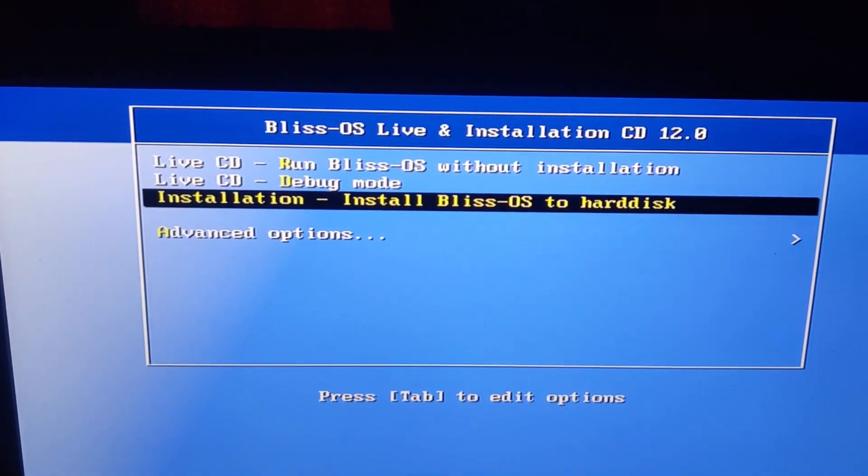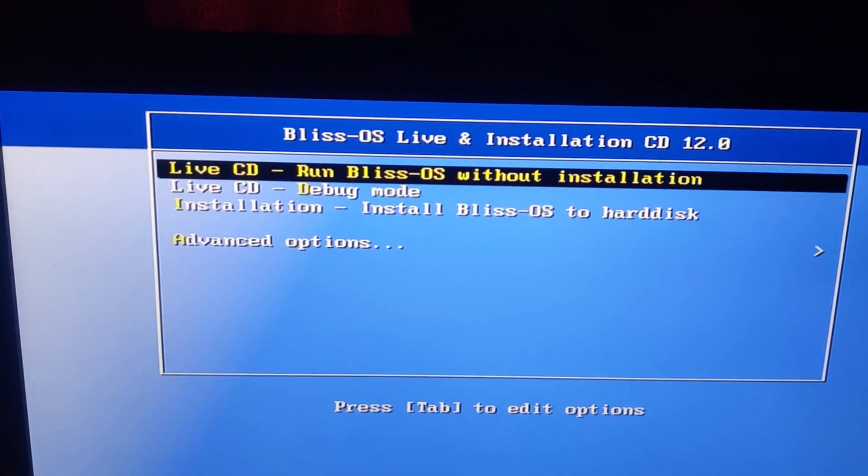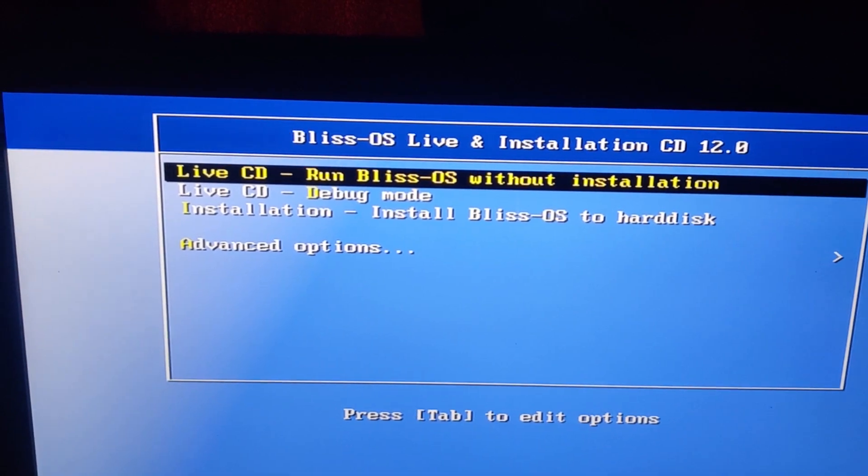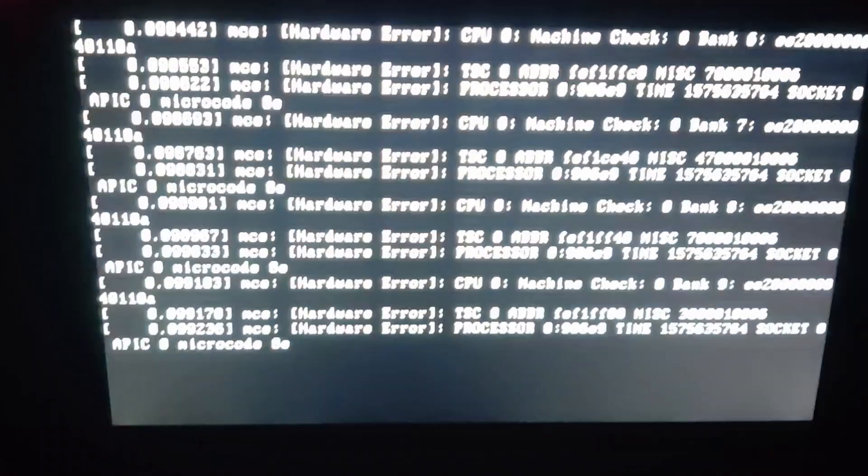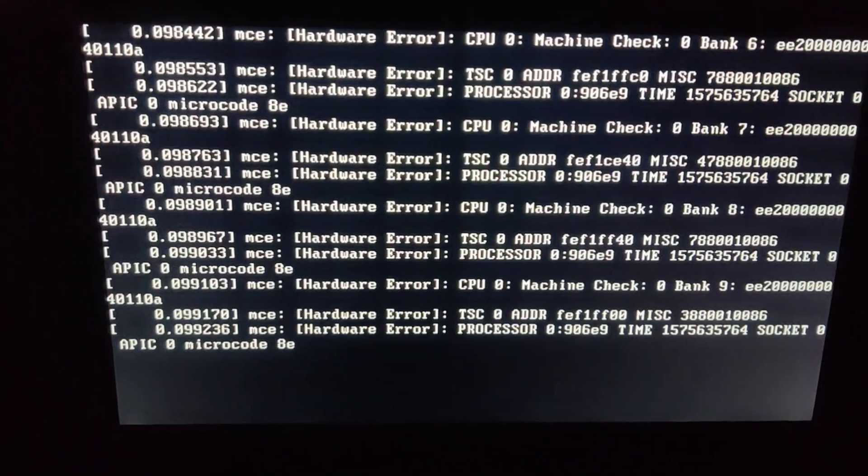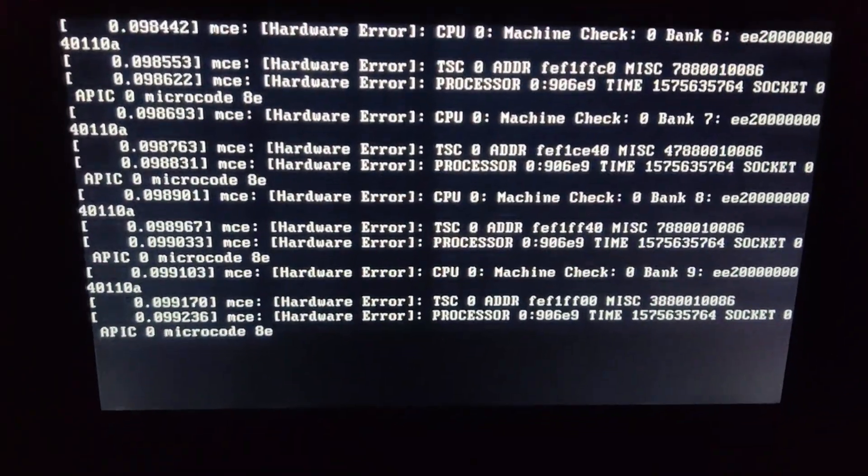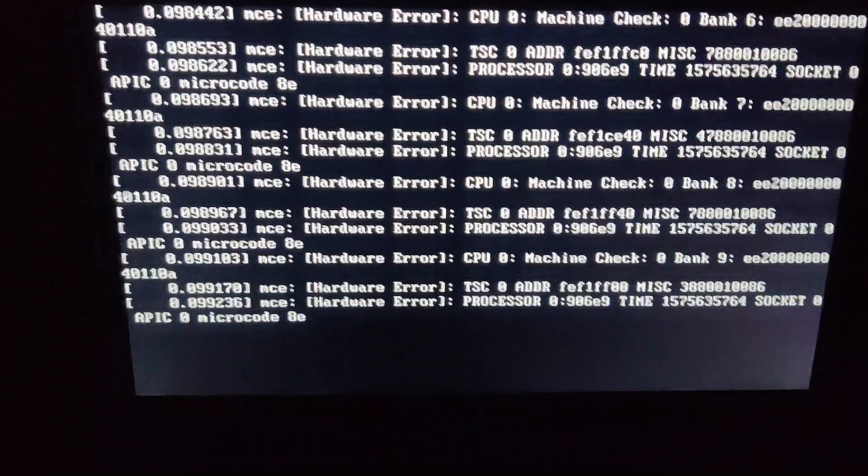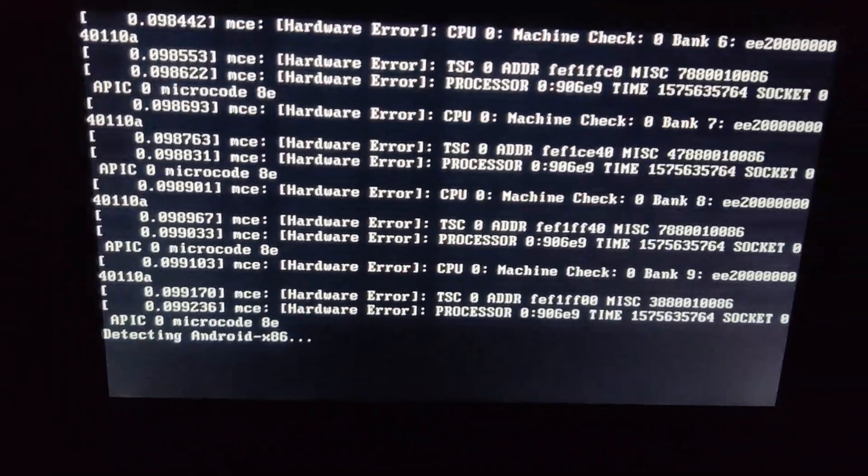I'm going to run the live CD here without installation, and you'll see that the live CD will run actually and I will be able to use Android 10 in my i7 laptop, but not in my i5.